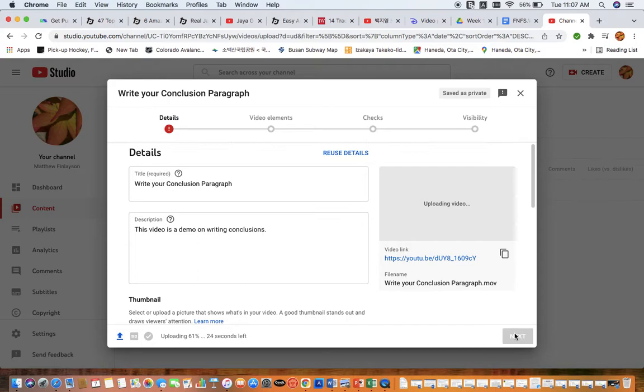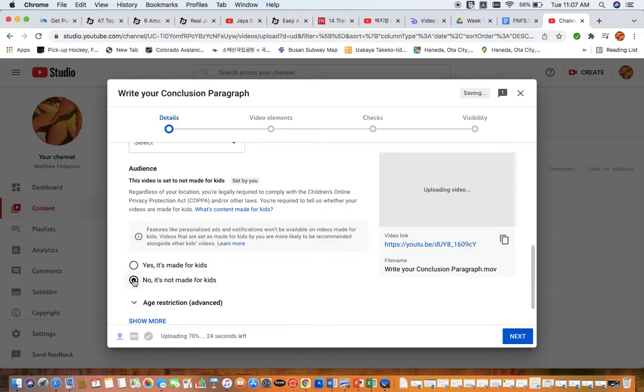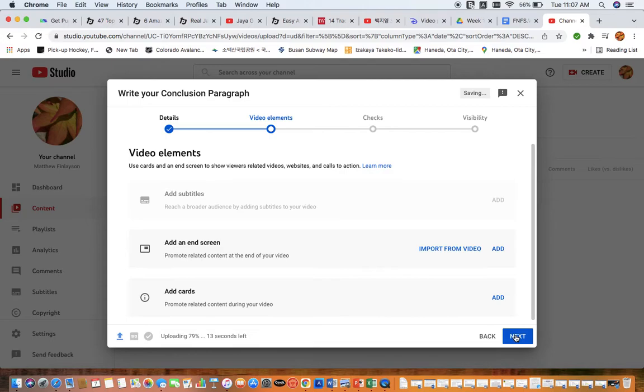So you can see that here it's all been saved in private. Now we go to the next screen and it's going to say, who is this intended for? I always say that it's not intended for kids because the content is for students in university.